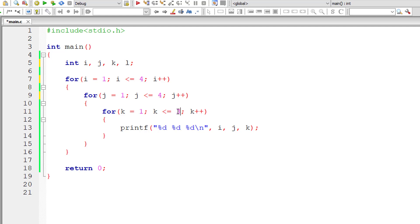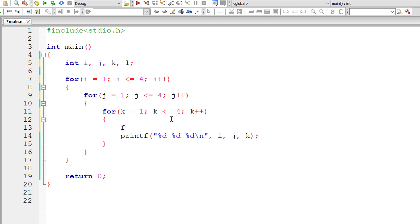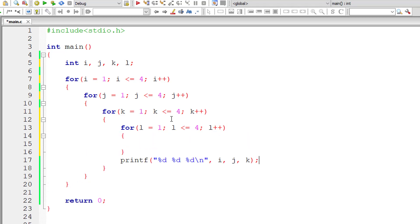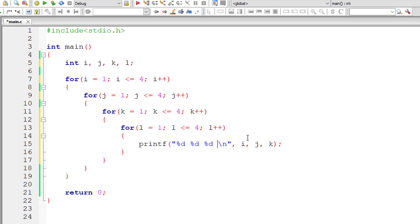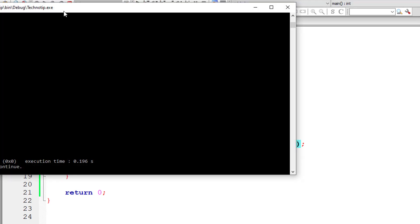I'll make sure these for loops iterate 4 times. I'll add another for loop — a fourth for loop — where l is equal to 1 and l is less than or equal to 4. I'll paste the print statement inside the fourth for loop and include another %d because we have four numbers now. The fourth number is present in variable l.